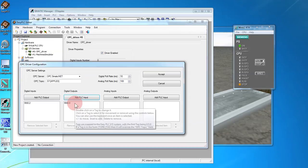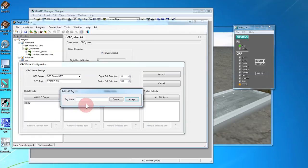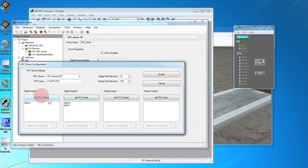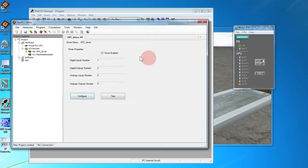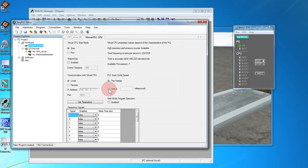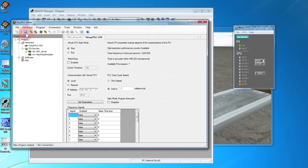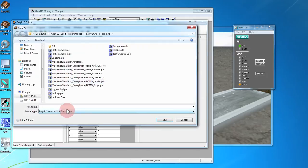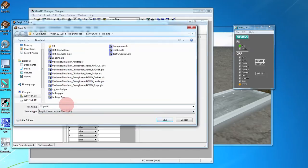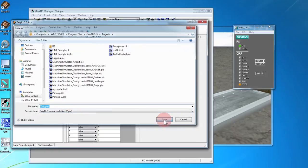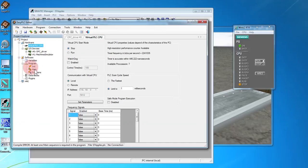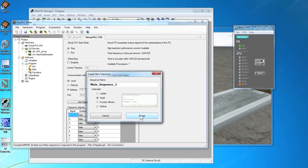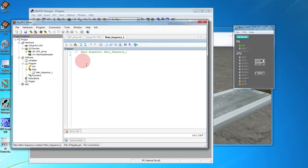And our plc inputs are the two push buttons. For the virtual plc cpu we just want to set the cycle speed to one millisecond. We're not doing anything with this cpu other than transferring data back and forth between the machine simulator and the win lc. Save. Now we need some code to transfer the data between the two. Add a new main sequence and paste the script. Paste it in.